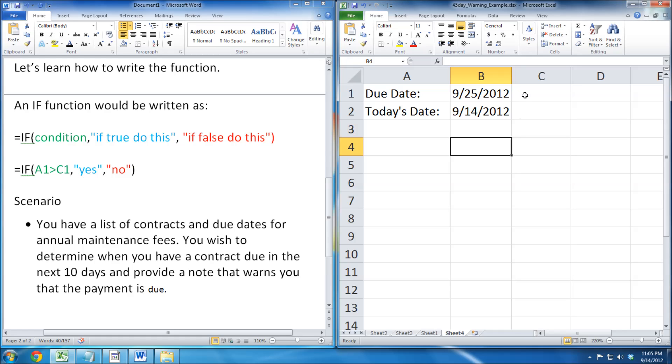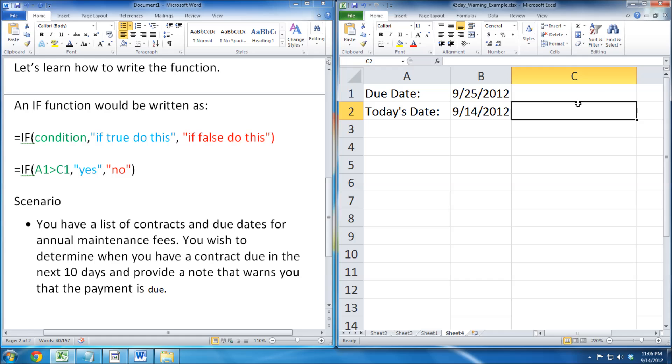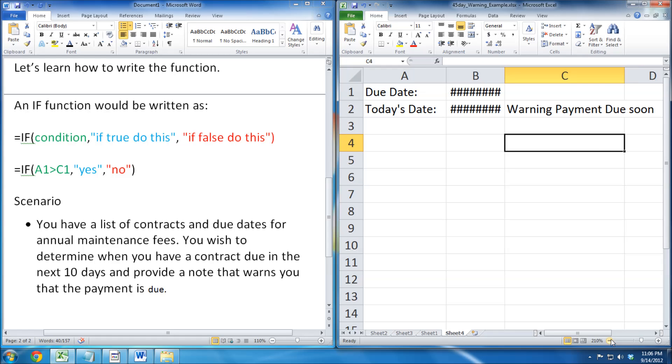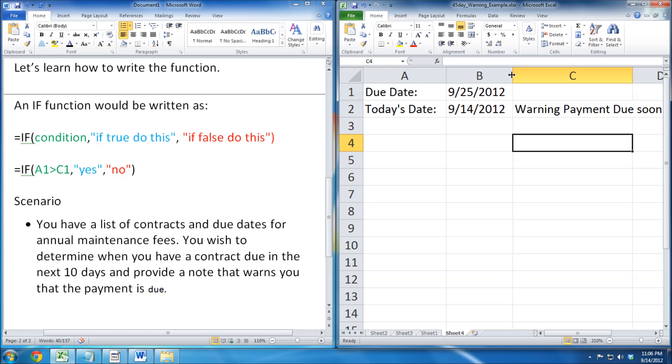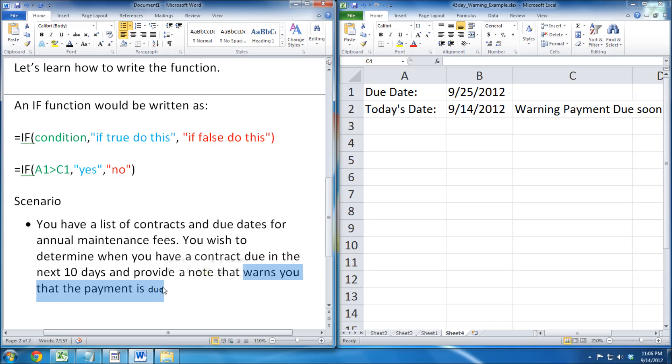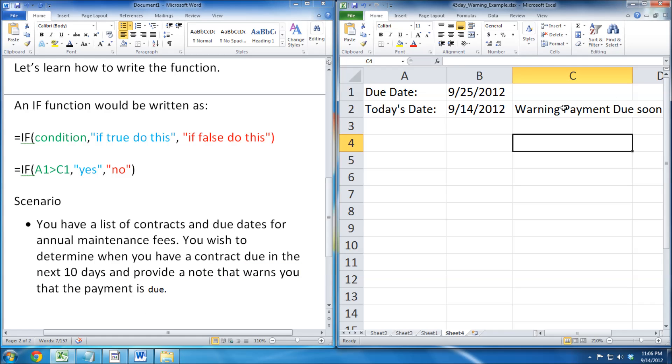Now it's time to put our warning note. By putting it like this, our warning note will never disappear. We only want it to appear if the contract is due in the next 10 days. To do this, we must use the IF function.